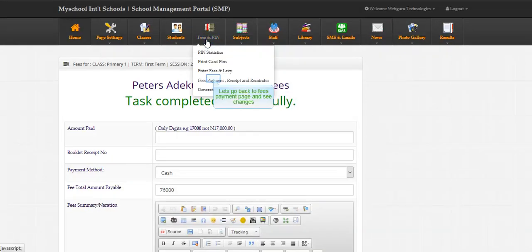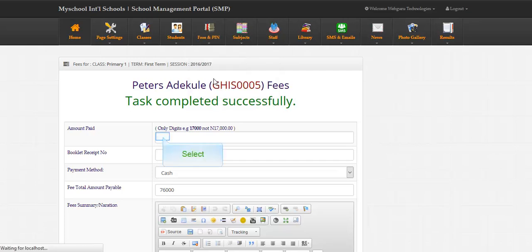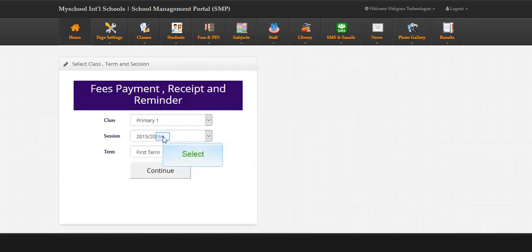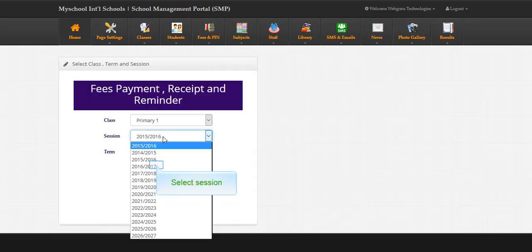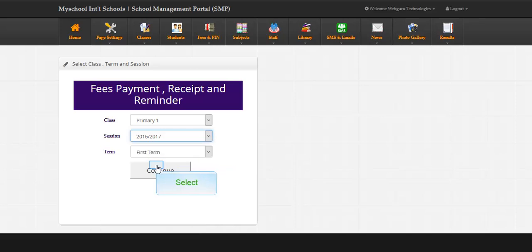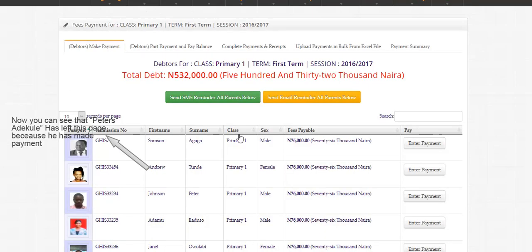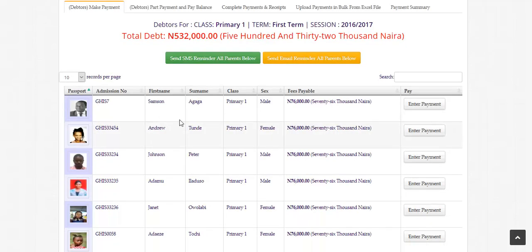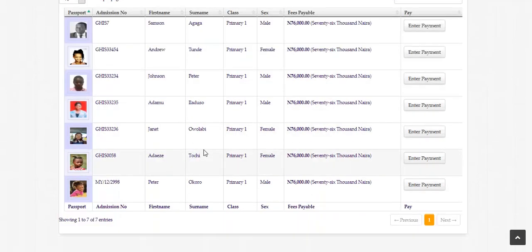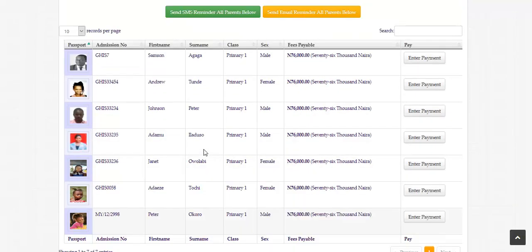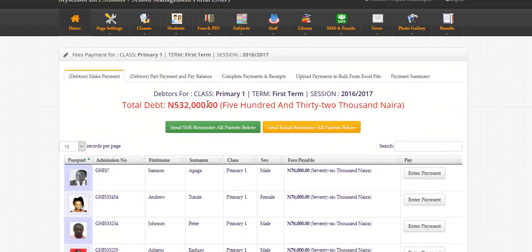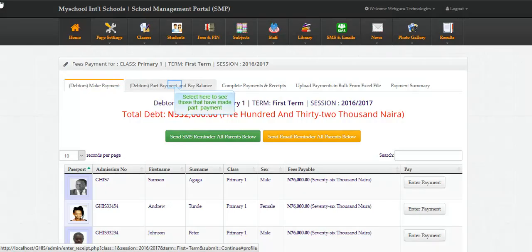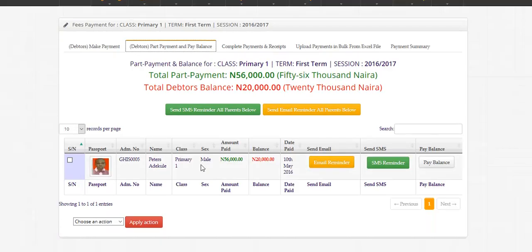Let's go back to fees payment page and see changes. Now you can see that Peter's Atticule has left this page because he has made payment. Select here to see those that have made part payment. You can see just Peter's Atticule here.